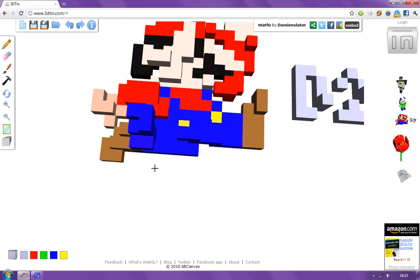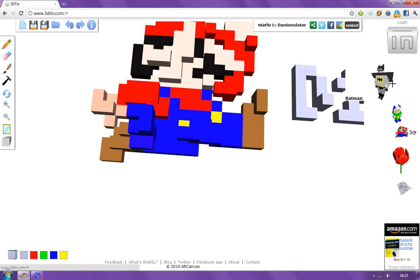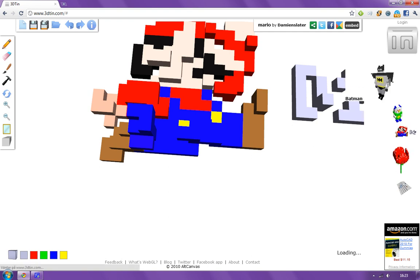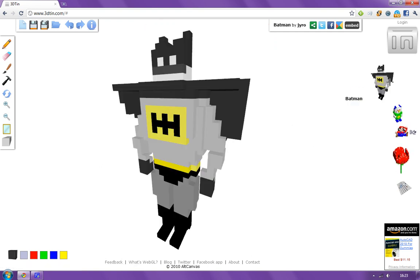But you can change colors, I think, but that's kind of bad. Here we have Batman. Yeah, that's kind of cool.